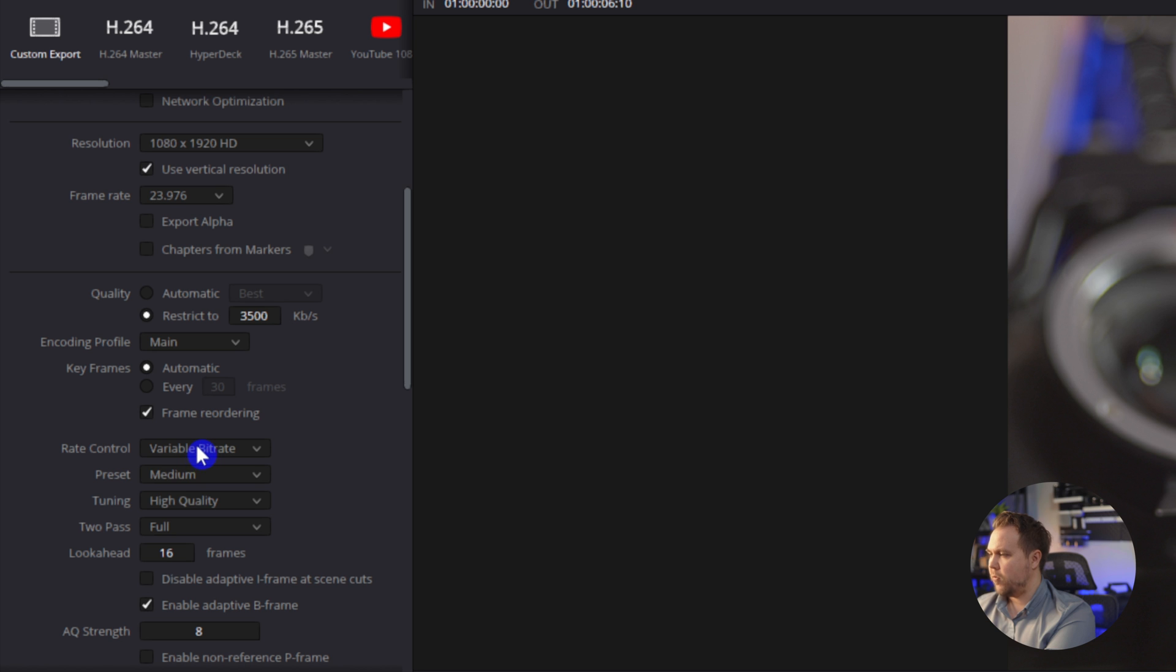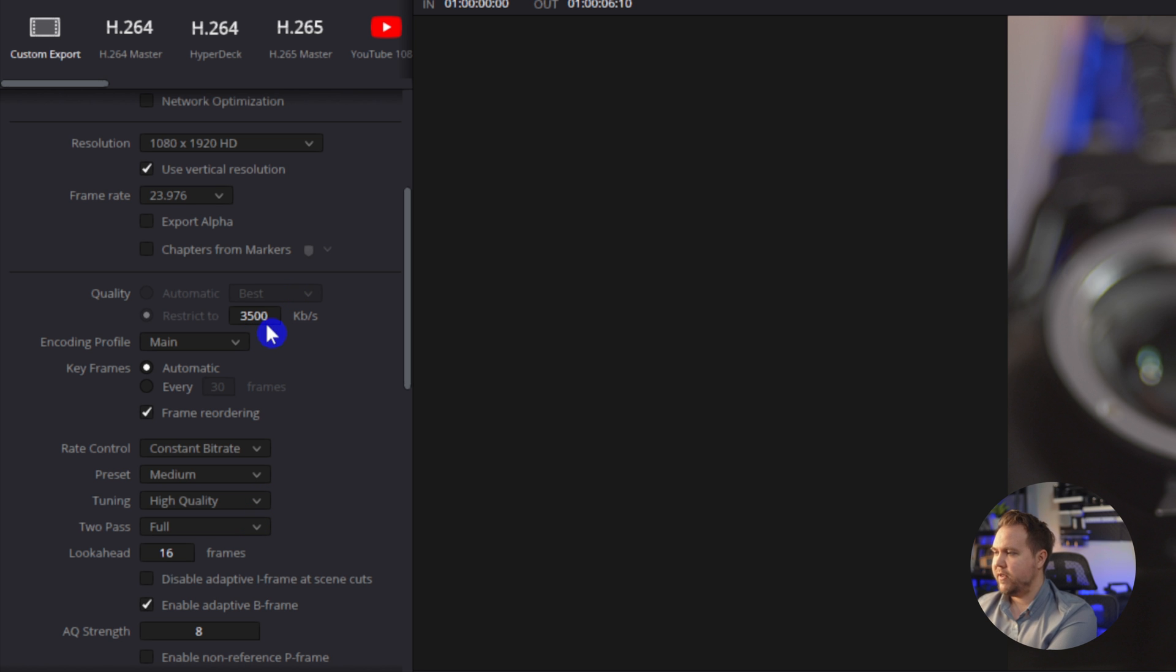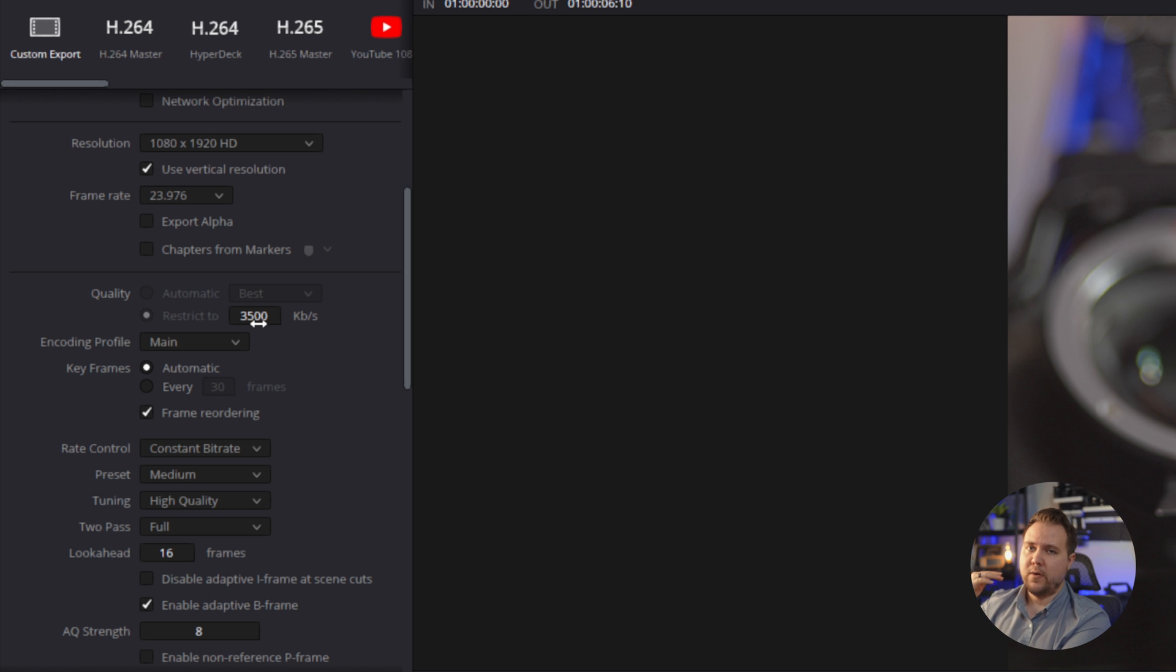On rate control, we want to come to a constant bitrate. And that's going to make sure that it stays at 3500 kilobits all the time.